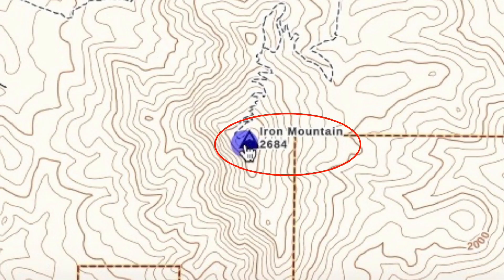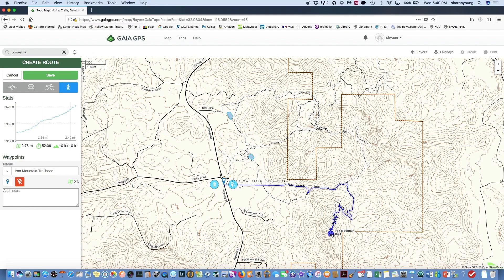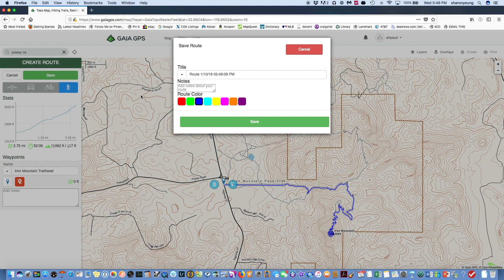Next, click on the summit. Using the Snap to Trail feature, Gaia GPS creates a route from the trailhead to the summit. Name the route, choose the color, then save it.